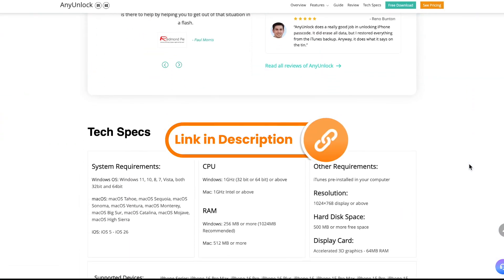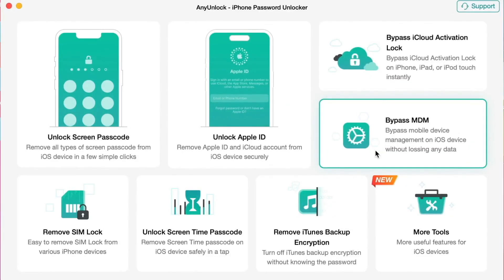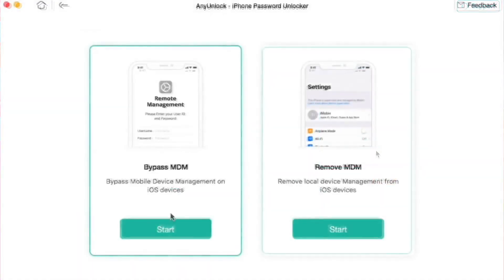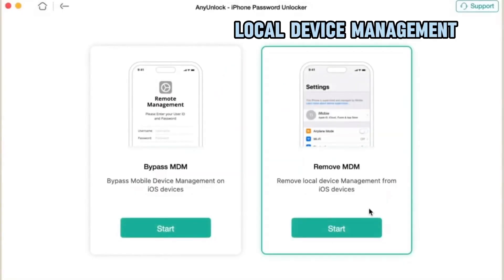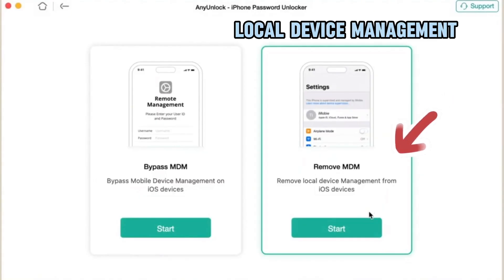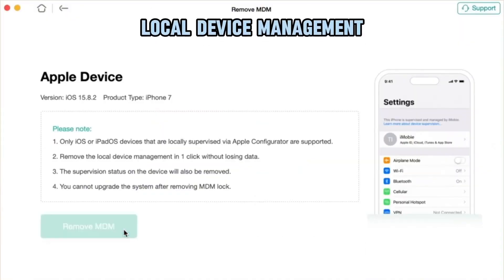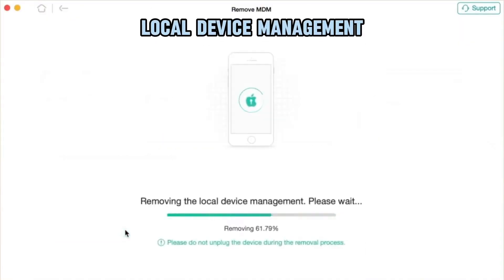And now let us show you how it actually works. First, click the link in the description below to download Any Unlock for free and launch it on your computer. Then, in the pop-up menu, select Bypass MDM mode in the middle of the interface. Select the Remove MDM option and connect your iPhone or iPad to the computer via USB or Type-C cable. In the following interface, click the Remove Now button and wait for a few minutes.